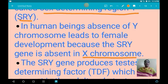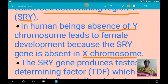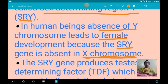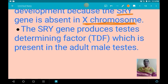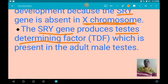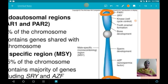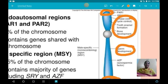The absence of the Y chromosome in the zygote leads to development of a female, because the SRY region is absent in the X chromosome. The SRY gene produces a testis-determining factor (TDF), which helps in the development of the testis. This factor is found in adult male testis. The remaining regions of the Y chromosome are heterochromatic and non-functional.